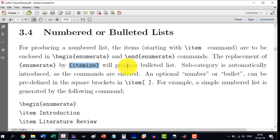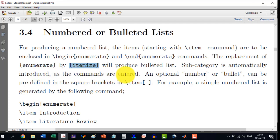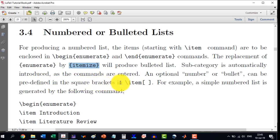Subcategory nesting is automatically introduced when the commands are entered. An optional number or bullet can be predefined in square brackets after \item — this part is optional.